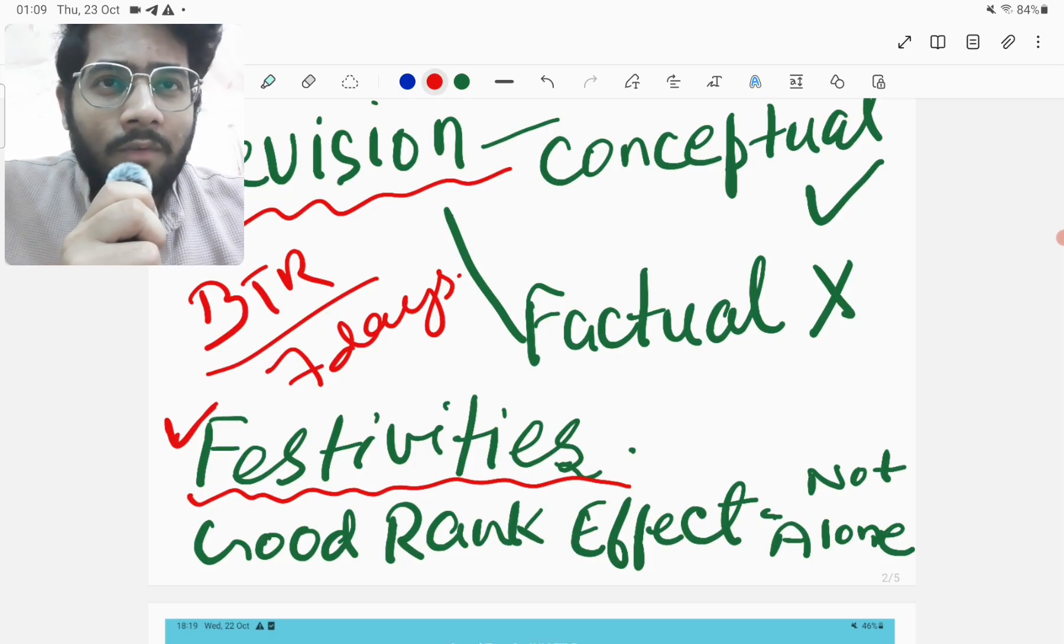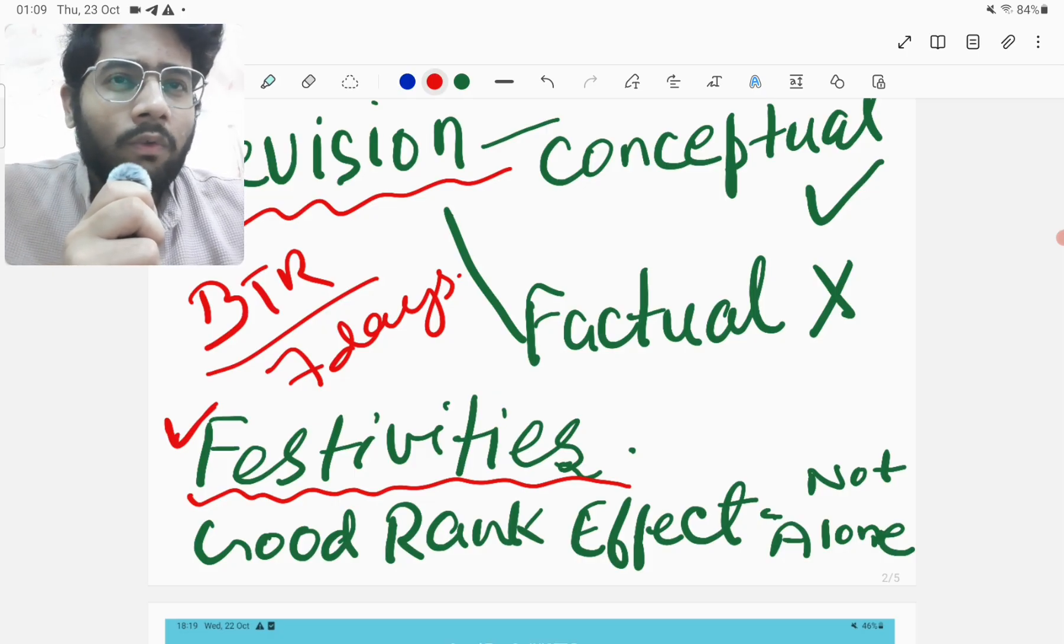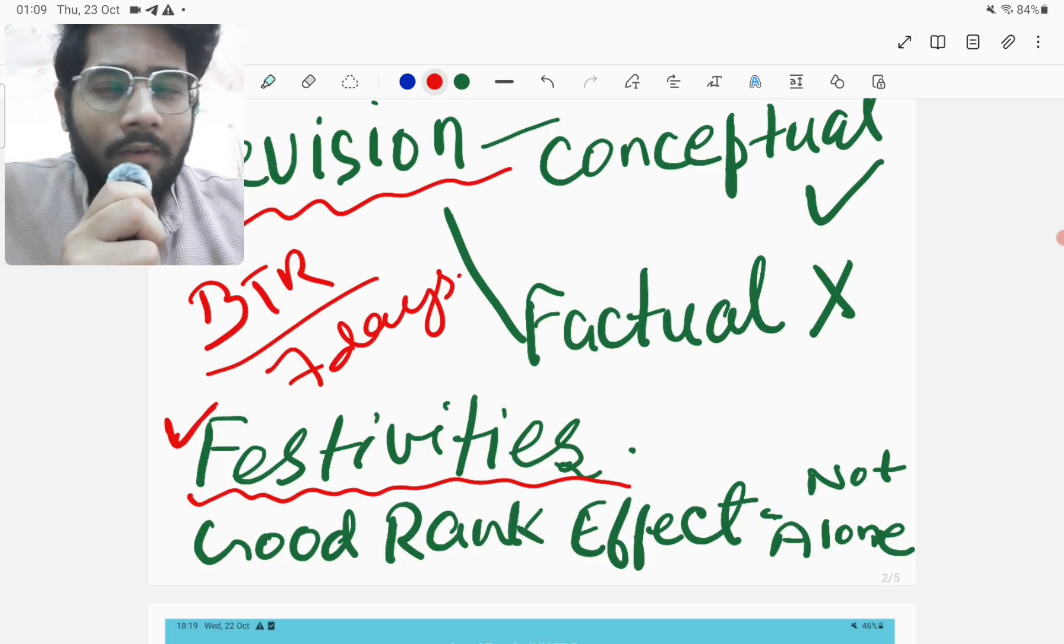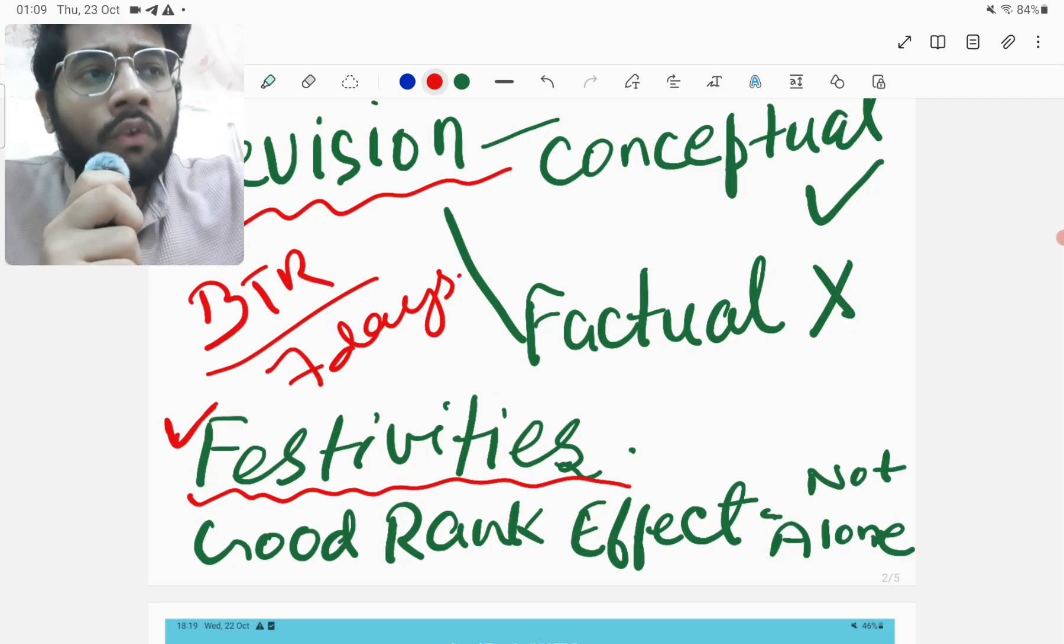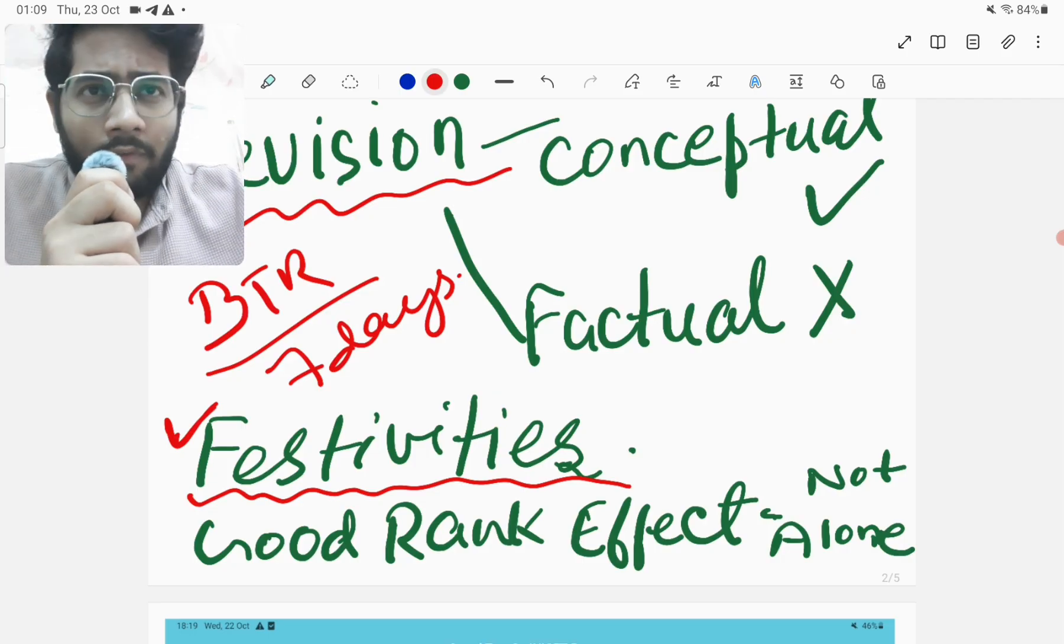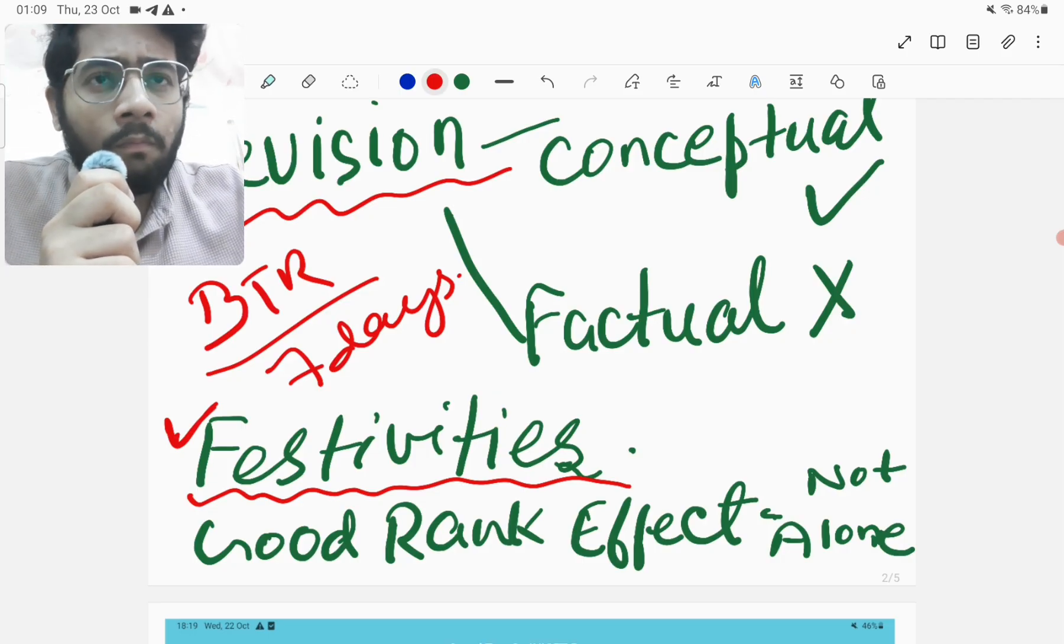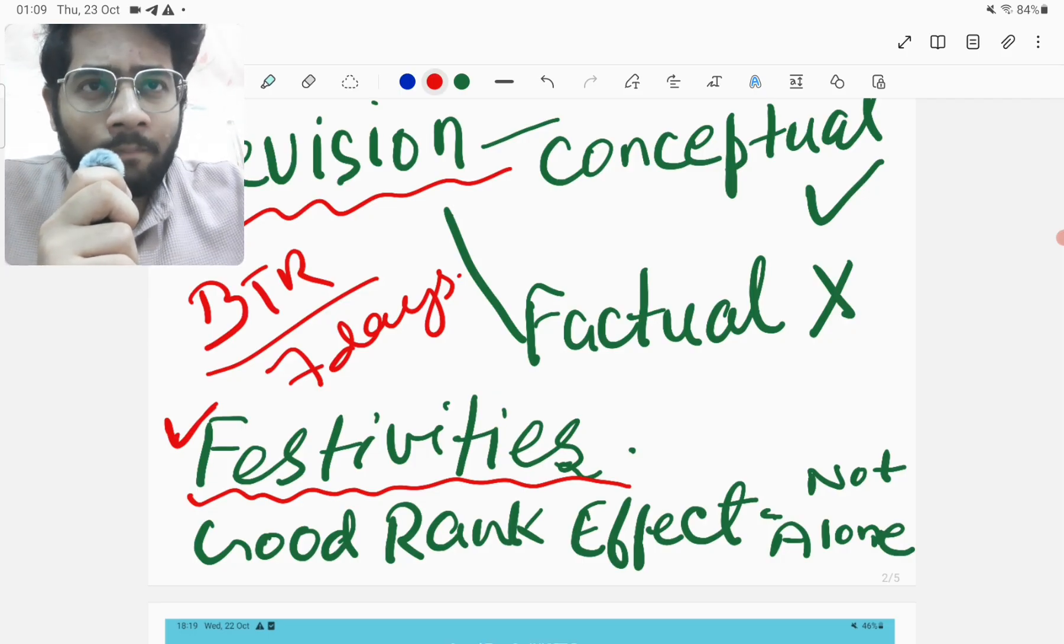So I wanted to celebrate Diwali in the campus itself with my friends and all. So yes, after two years, I was at home for Diwali.